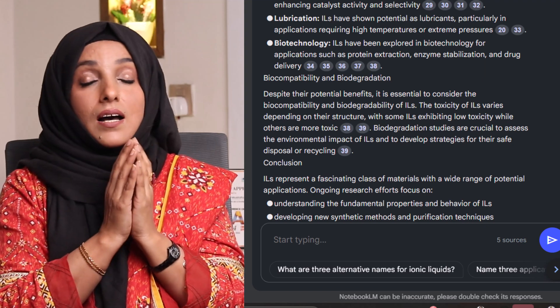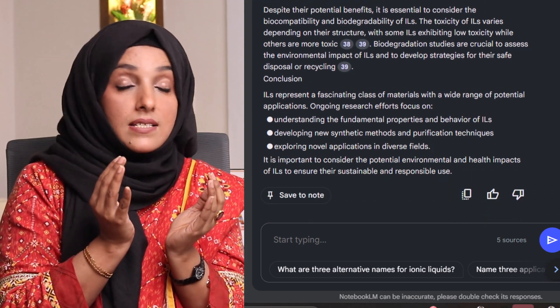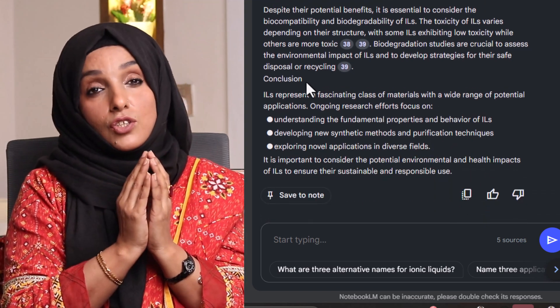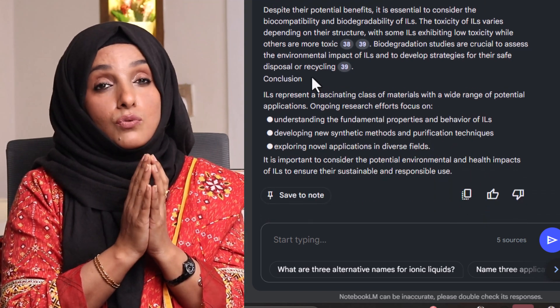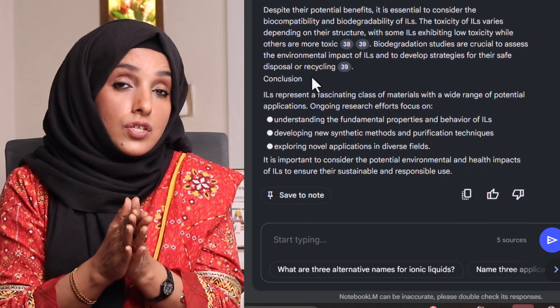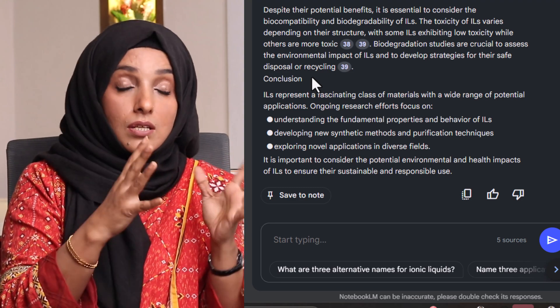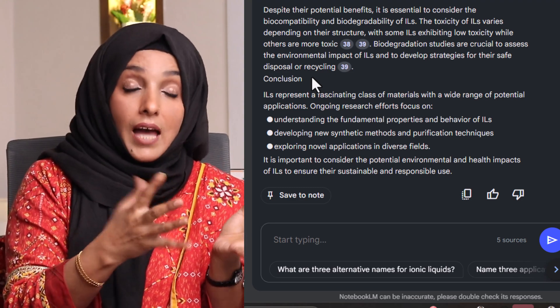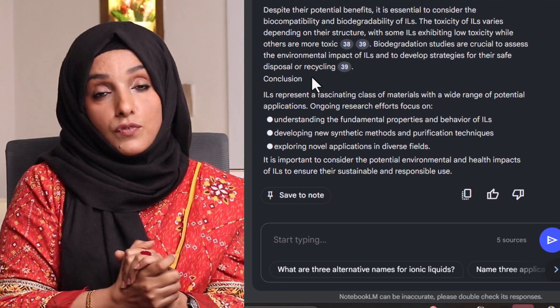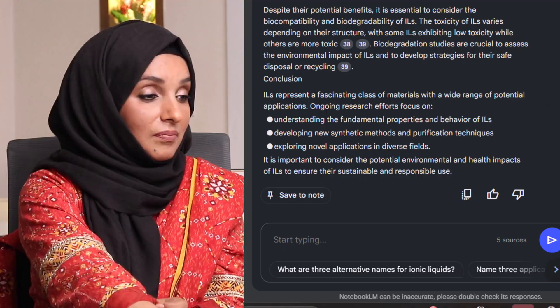So this is a precise literature review which you can use in any of your research documents, and even you can expand it just by taking it as a draft of your literature review chapter.